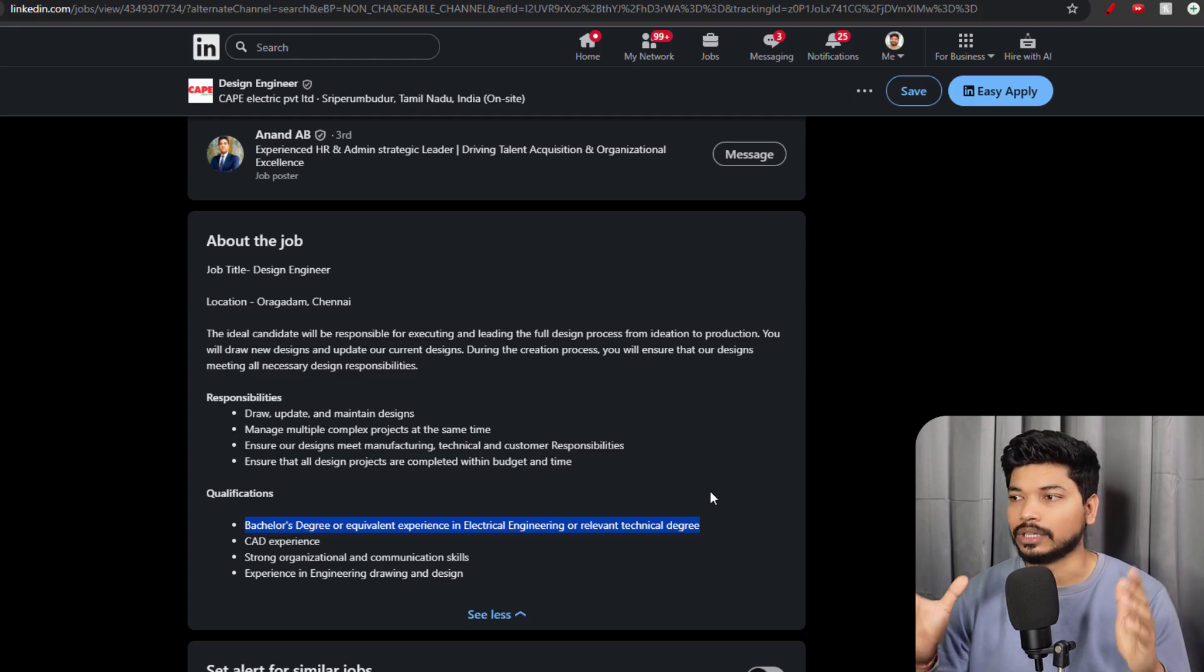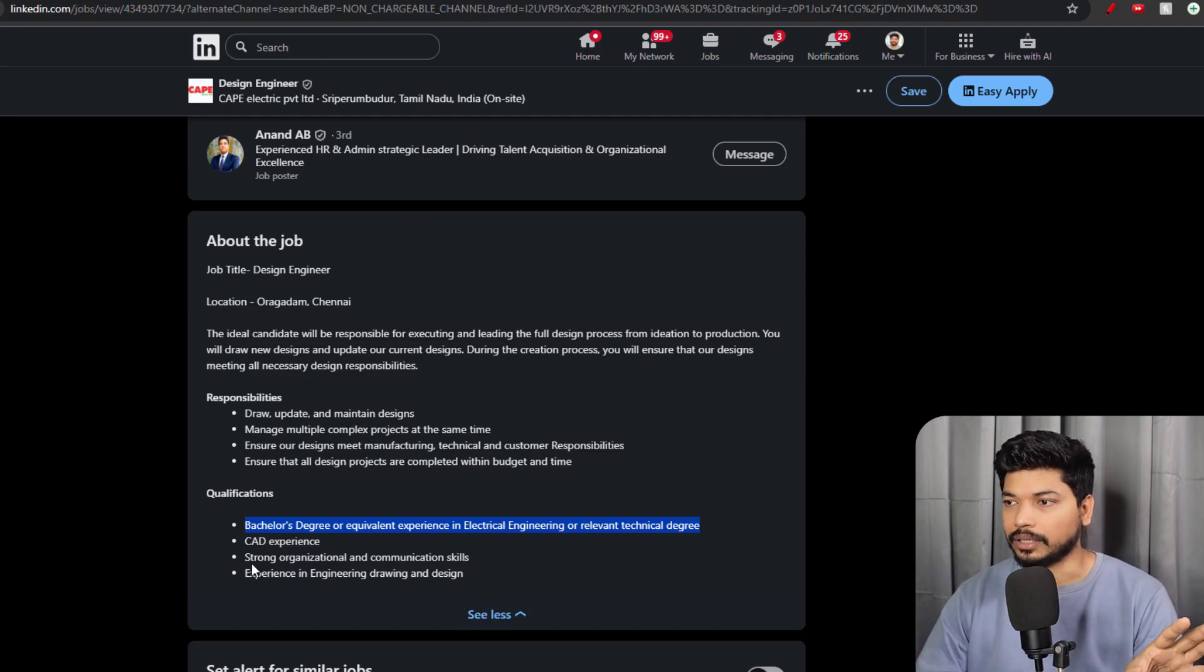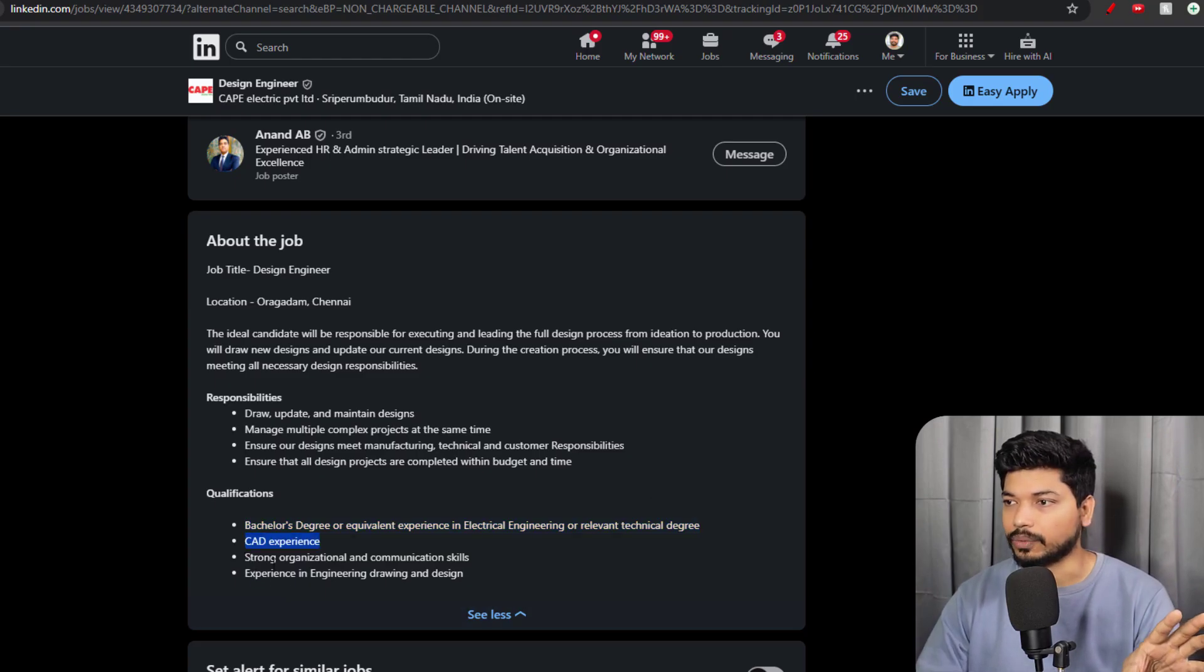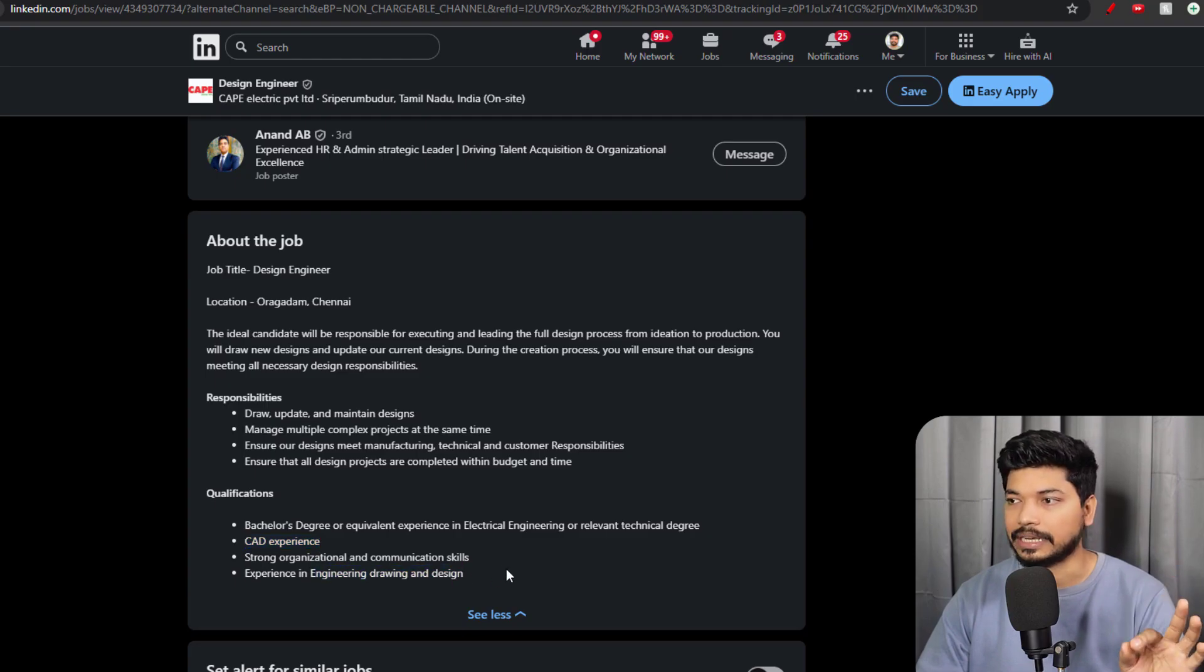This is mainly for Electrical Engineering, but if you have an Electronics degree as well, you can try for this particular opportunity. The skills required are CAD experience, strong organizational communication skills, and experience in engineering drawing and design will be a plus.